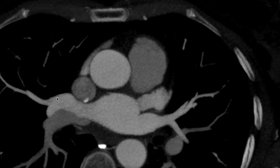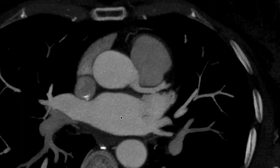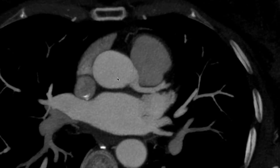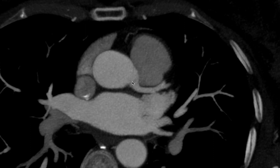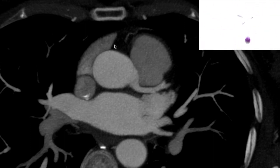We have the pulmonary veins opening into the left atrium. As I scroll down, we have the aortic root here — this is the left coronary sinus, it is giving off the left main coronary artery. This is the right ventricular outflow tract.